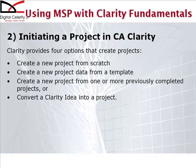That's the approach that we are going to focus on in this course. The last two approaches are to create a new project from one or more previously completed projects or to convert a Clarity idea into a project. Those subjects will be covered in a later mentoring module.